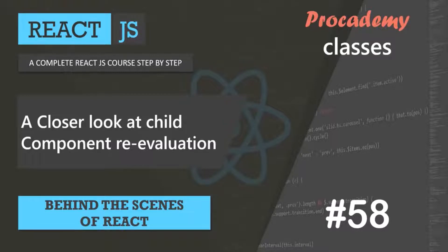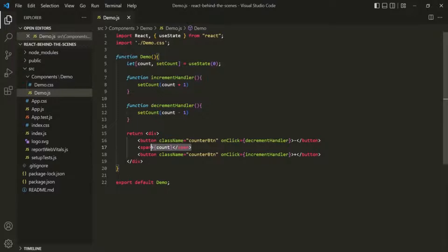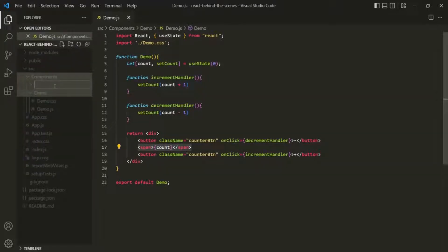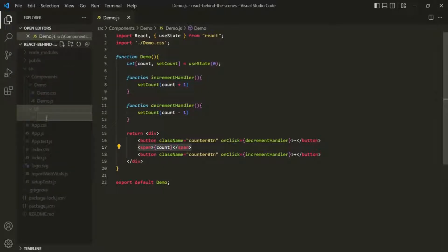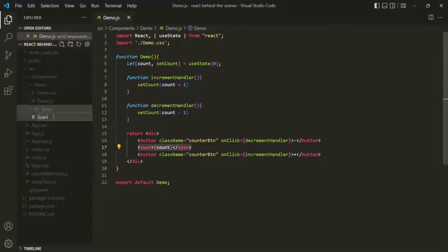Let's go to VS Code. What I'm going to do here is create a new component and move this span element inside that new component. Inside the components folder, let's create a new folder called UI. Inside this UI folder, I'm going to create another folder called span. And inside this span folder, we will have the span component — I'll call it span.js.